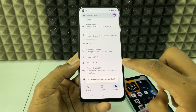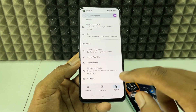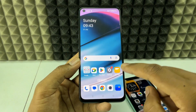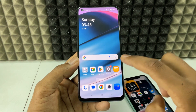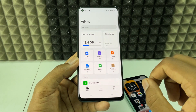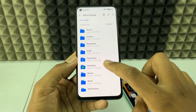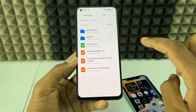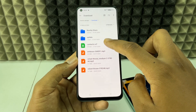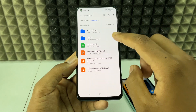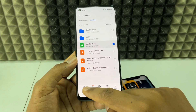All your contacts are now saved to Downloads. Minimize the app and open the Files app — go to Device Storage, then Downloads. You'll see the contacts file with a .vcf extension. Long press it and click 'Share'.